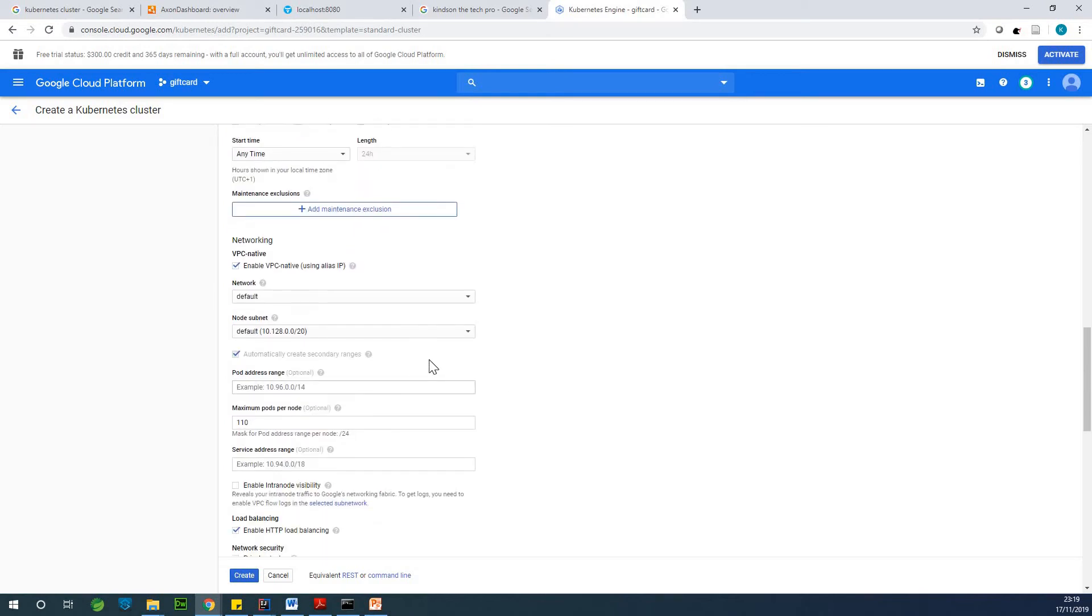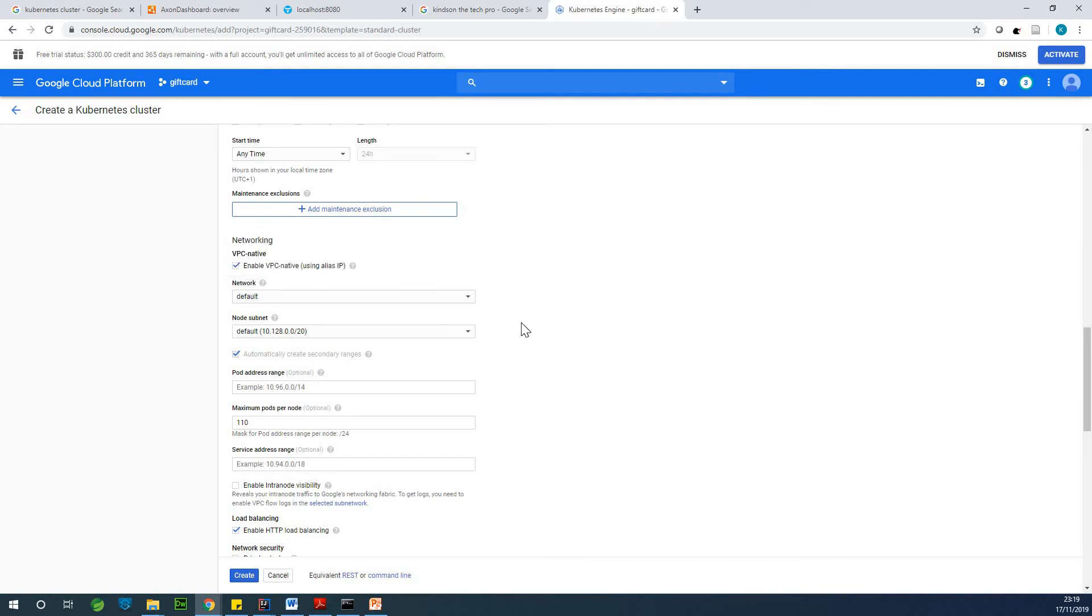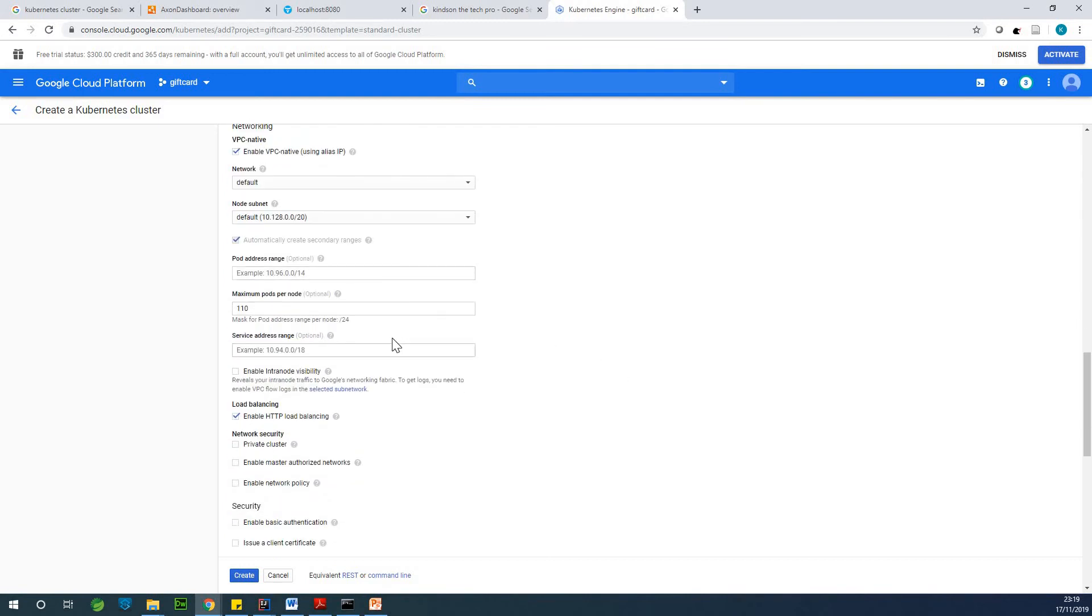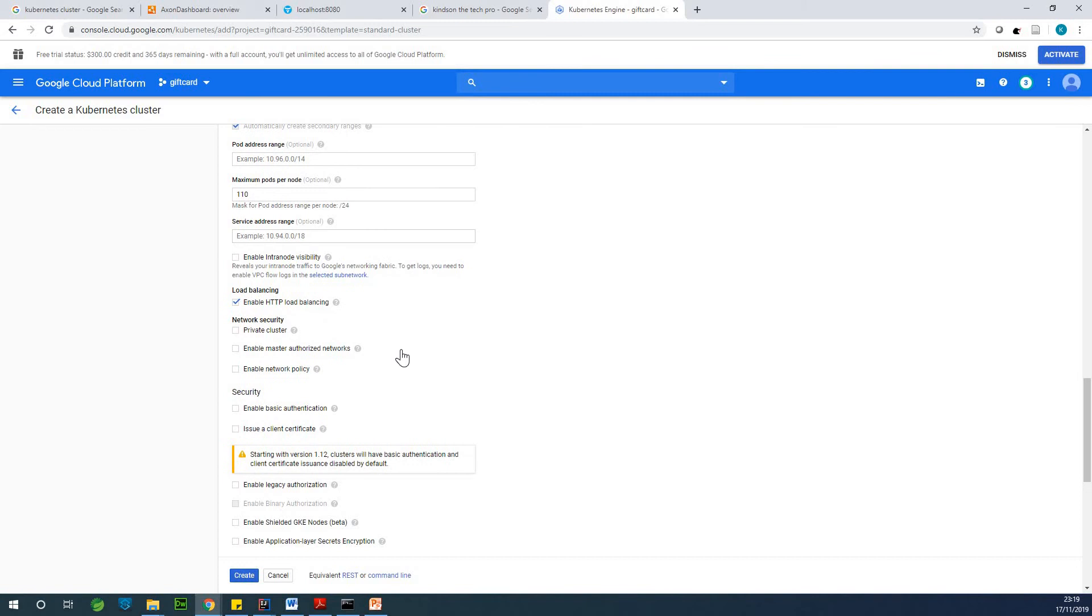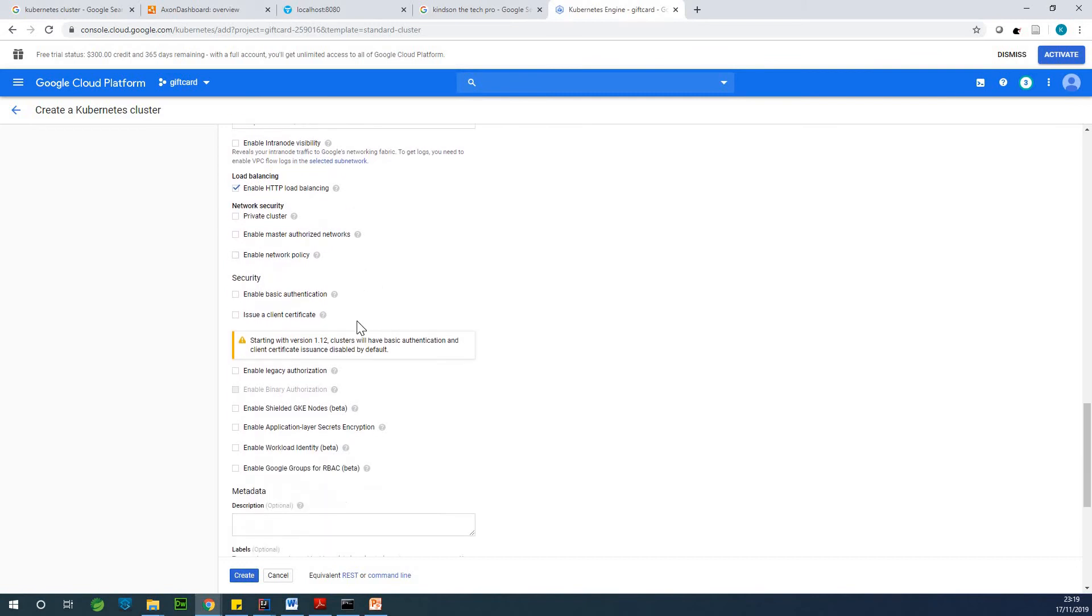All right. So if you go down, you have networking, you can actually leave it at the default is okay. If you want, you can actually read up what it means, you can read out what each of the selection means.